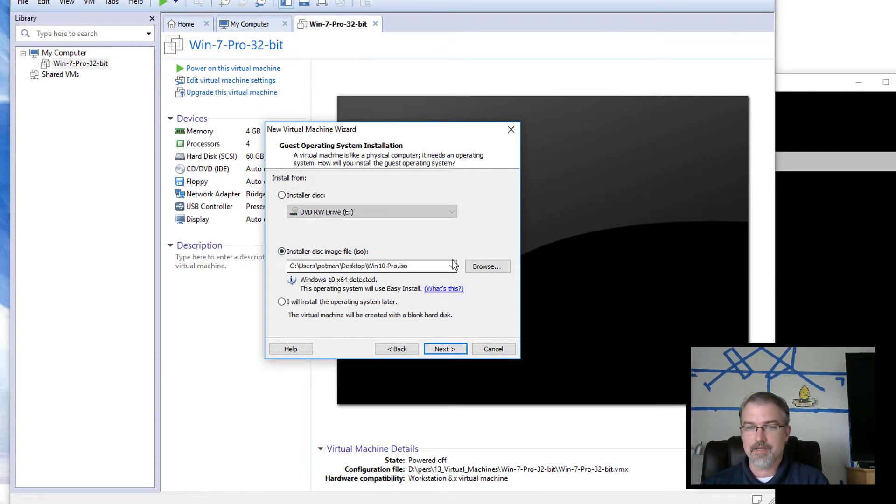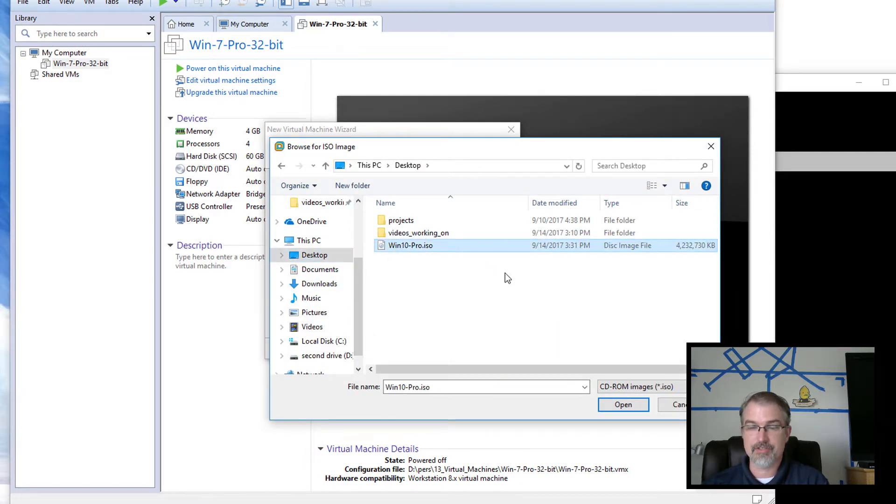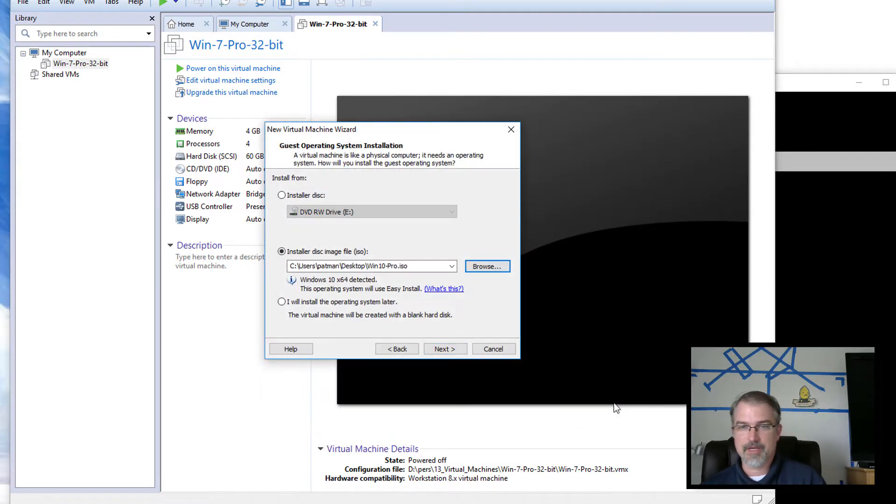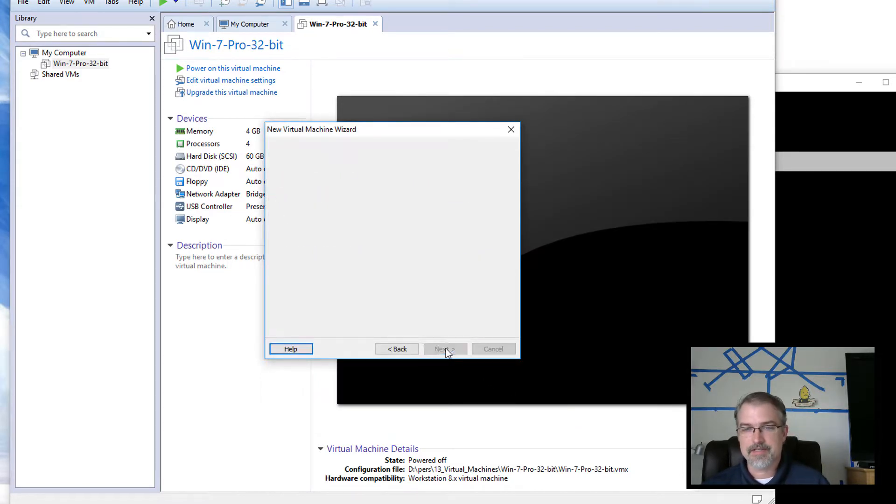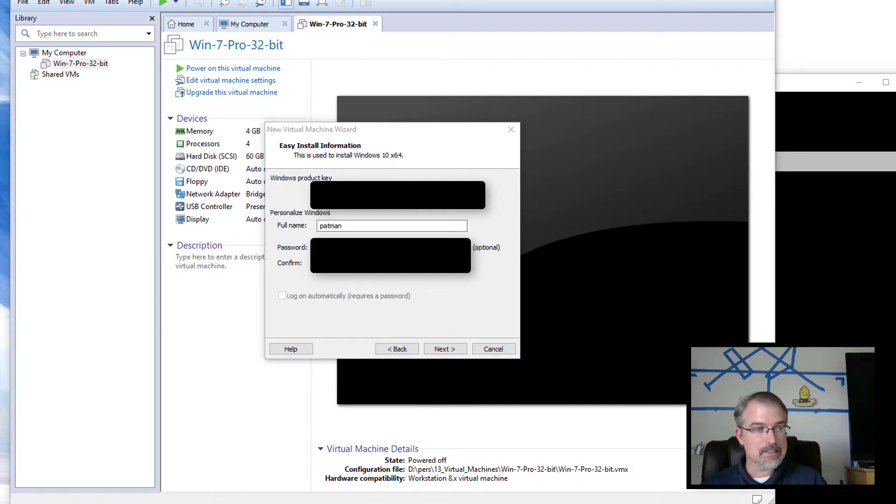Okay, so I popped the disk out so there's no confusion. Then I can go here and browse for my installer disk. Go to my desktop and choose this ISO that I just made. You can see there's the day I just made it. Open that up and then do next.